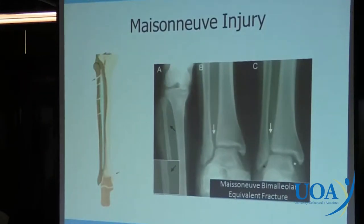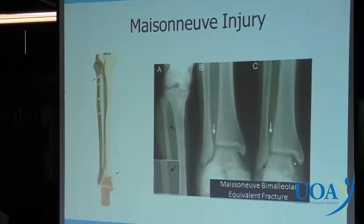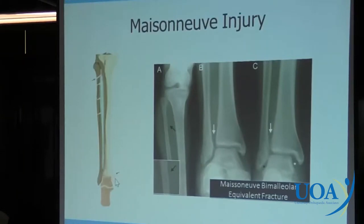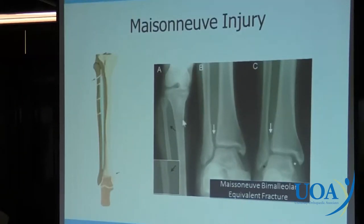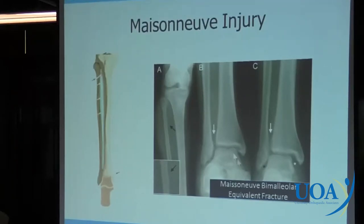Don't forget that patients can have a Maisonneuve injury: the energy from the ankle injury is transferred from the ankle all the way up through the interosseous membrane and exits out by the proximal fibula. So if someone comes in with a knee X-ray showing a proximal fibula fracture, you really need to ask how their ankle feels — they may have a syndesmotic injury at the ankle with no fracture there. What needs to be treated is the ankle injury, not the proximal fibula fracture.